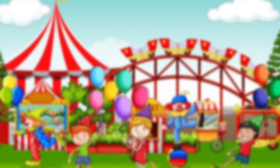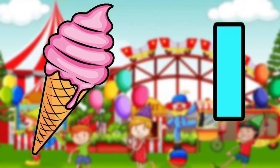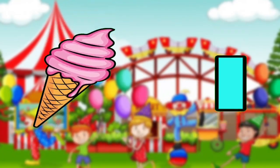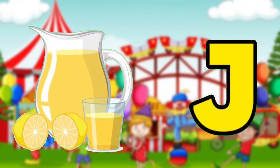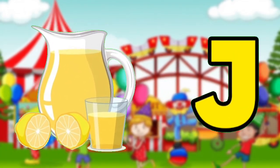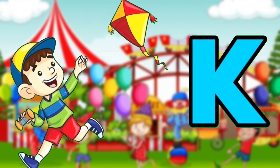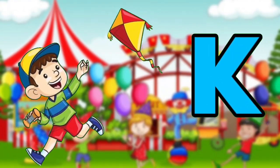I for Ice Cream. J for Juice. K for Kite.